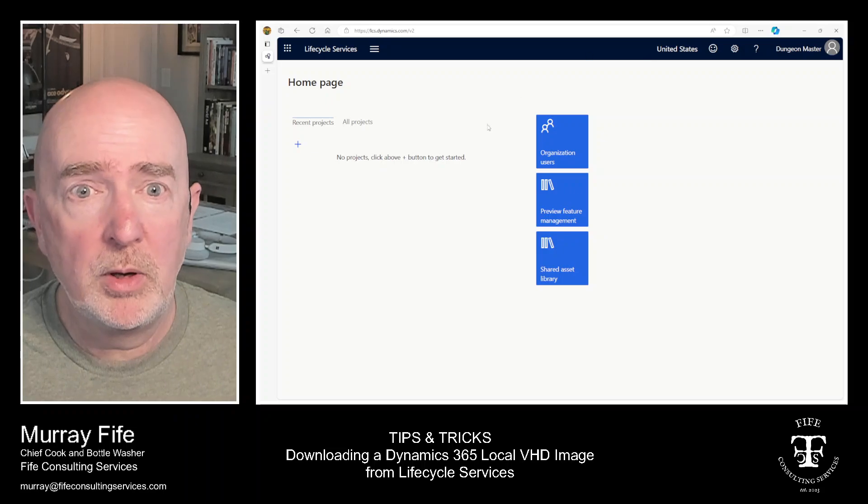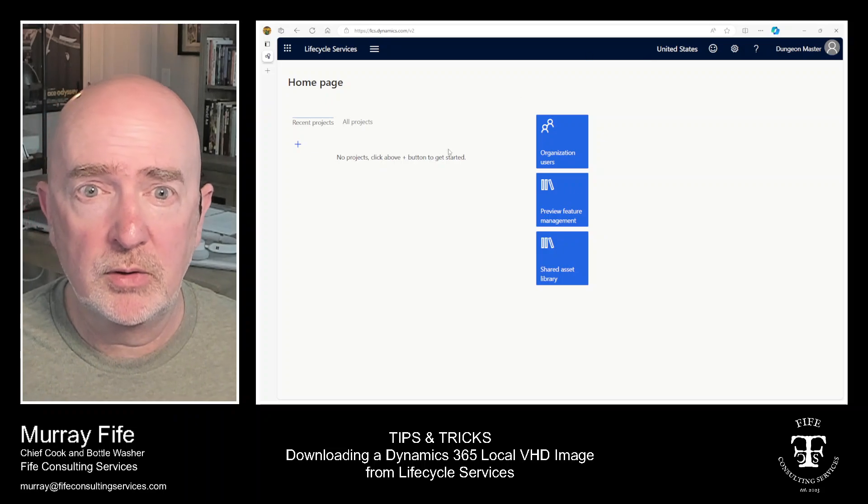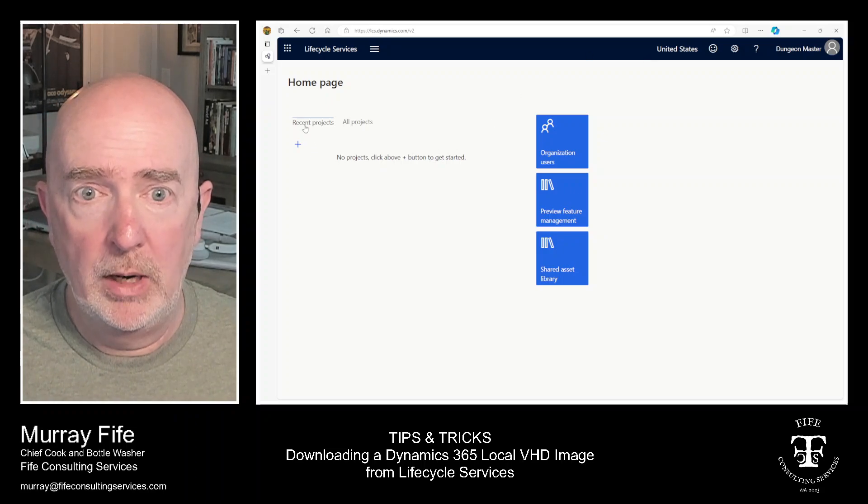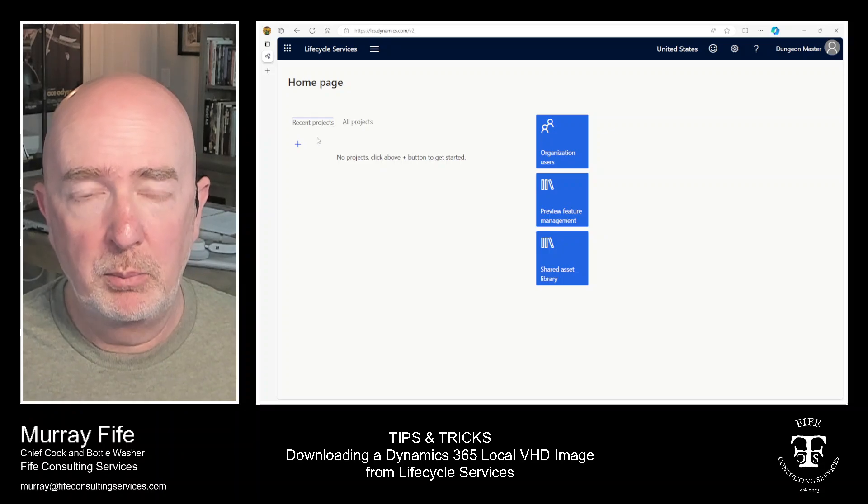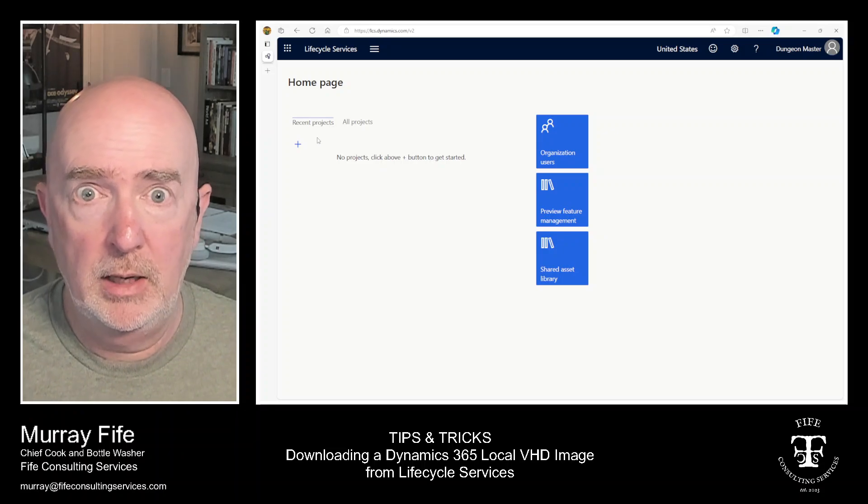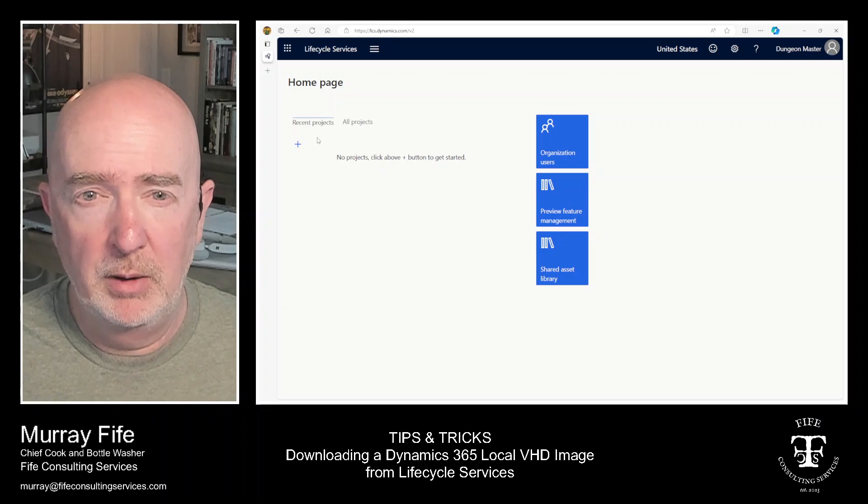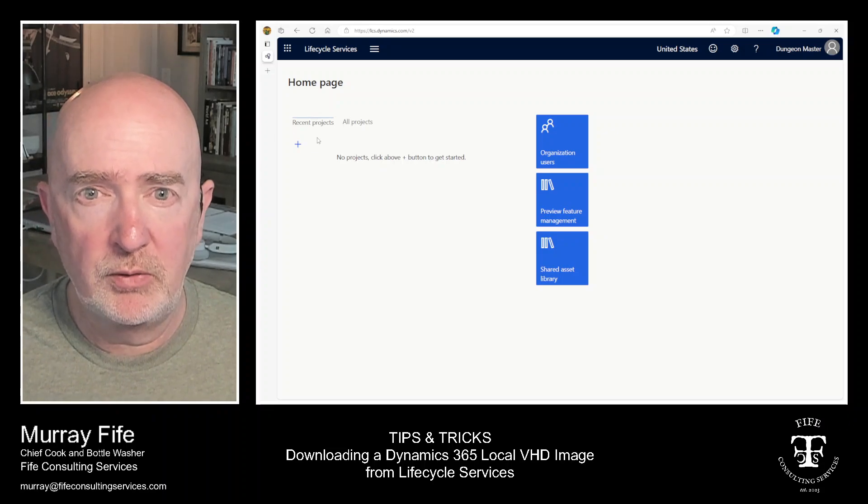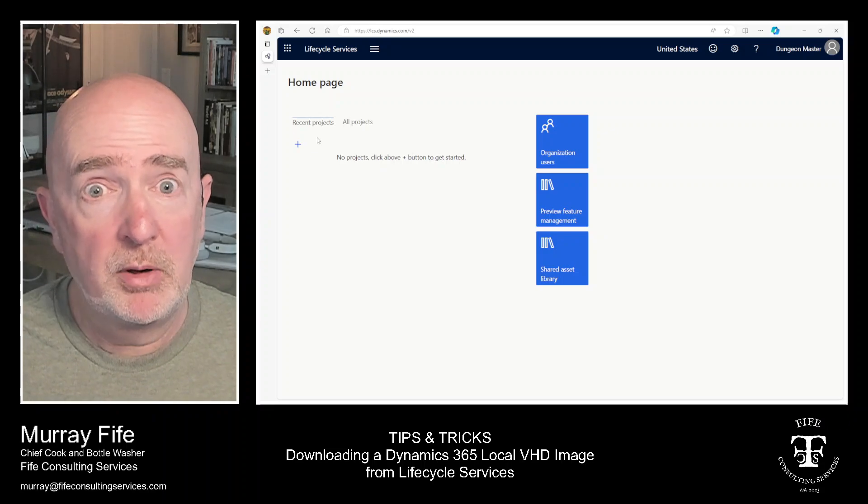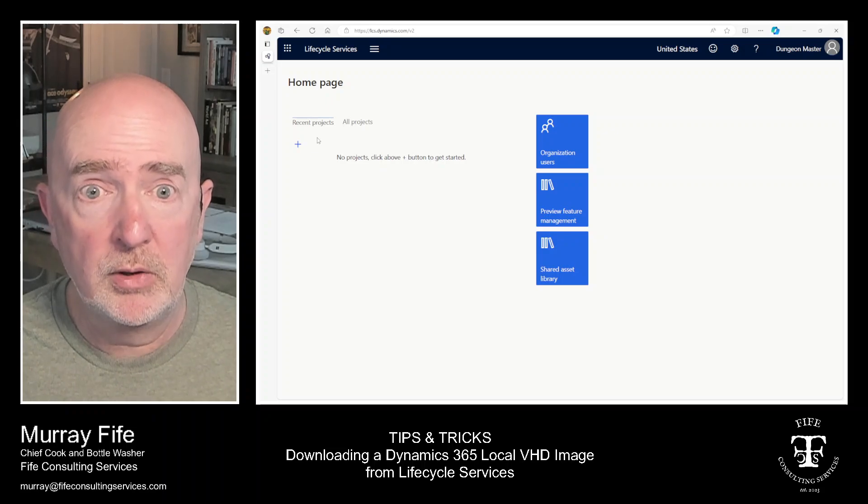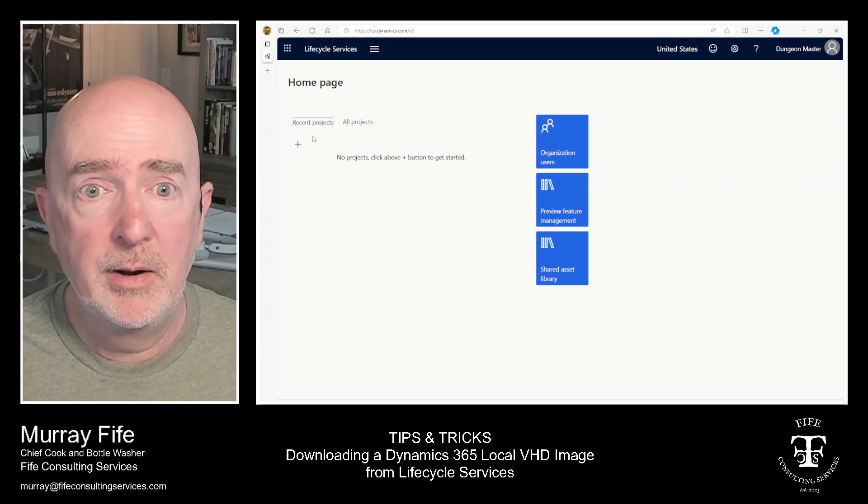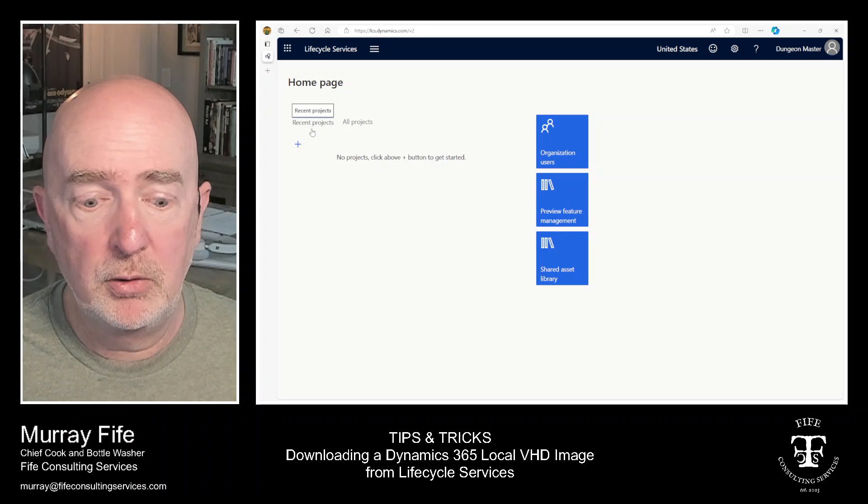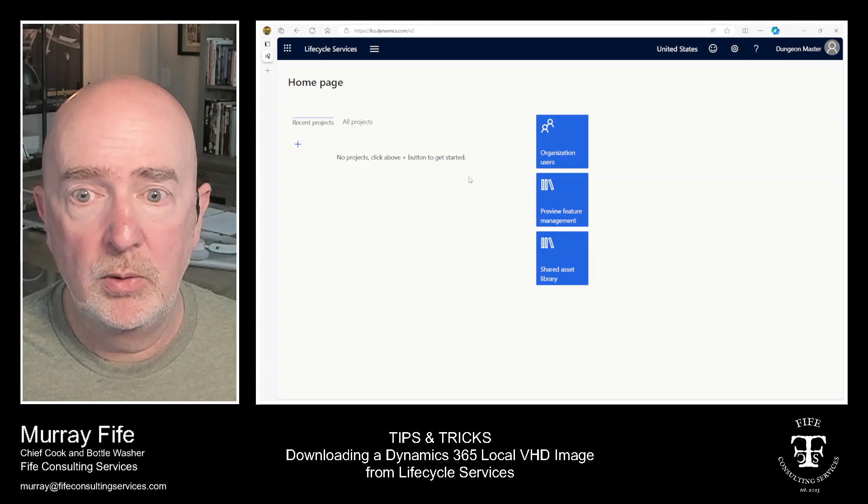Now, normally when you go into Lifecycle Services, then you go out and create a project. And then the project allows you to deploy out cloud-hosted environments or create sandboxes if you're licensed. But if you're not licensed or if you don't have those, then the projects aren't really a good option for you.